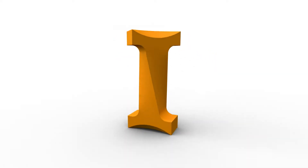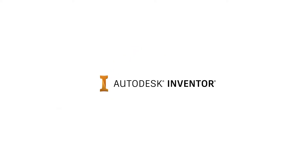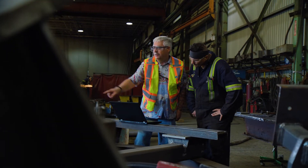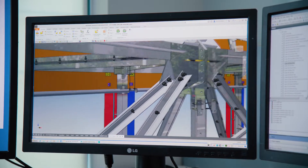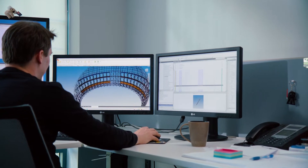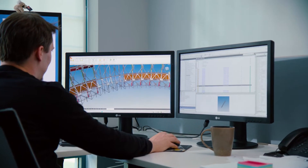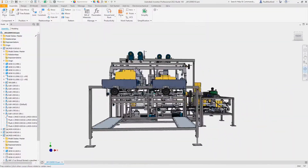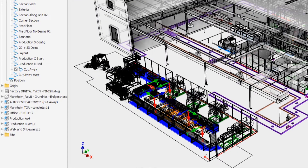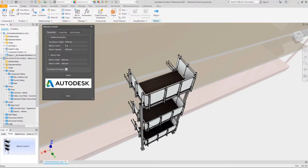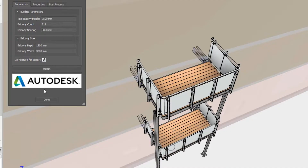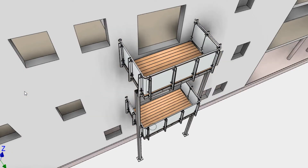Autodesk Inventor is a complete design and engineering solution helping you and your teams stay connected from design to manufacturing. Inventor provides you with a stable and responsive environment as you create large assemblies and complex product designs. Whether you are designing industrial machines, complete production systems, or custom fabricated designs for BIM, Inventor delivers the tools needed to get your projects to production faster.